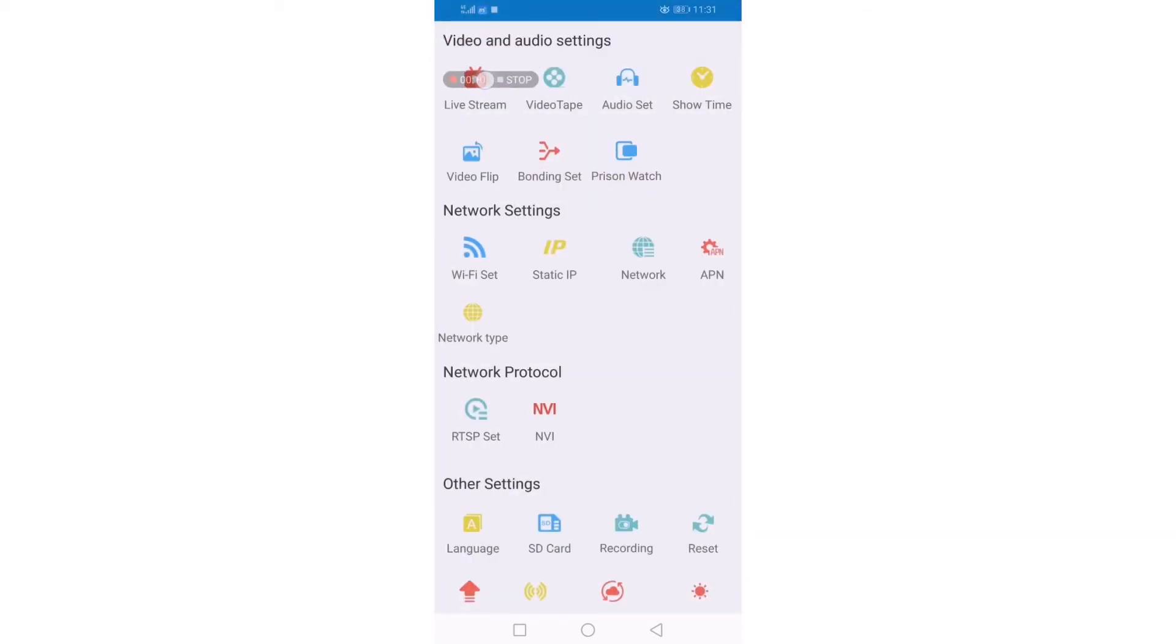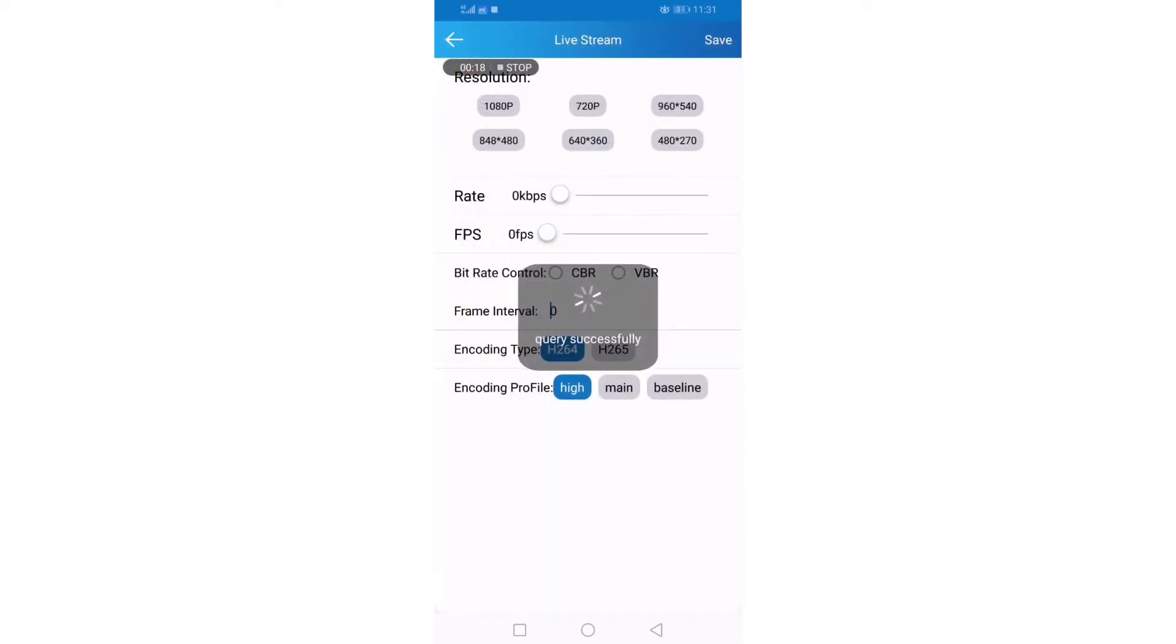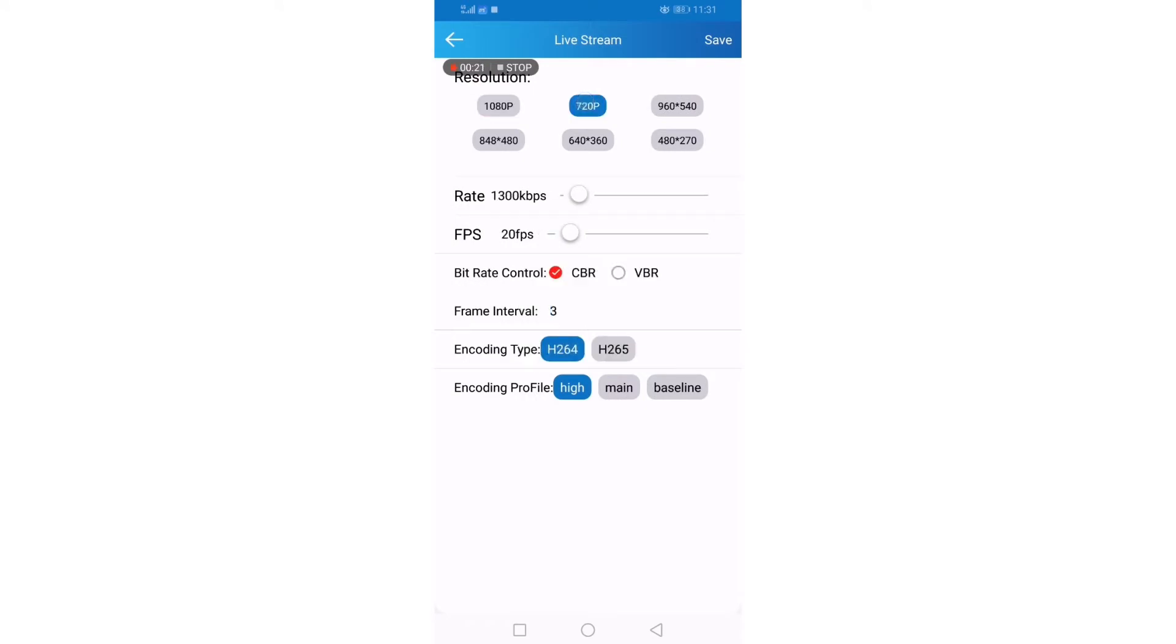And you can see video and audio settings. Click live stream. There are many resolutions you can choose for live stream.